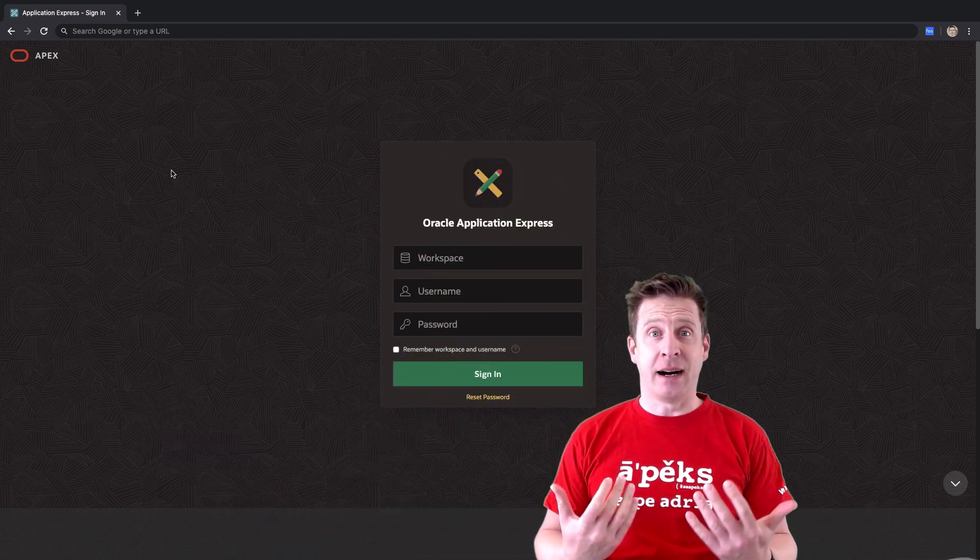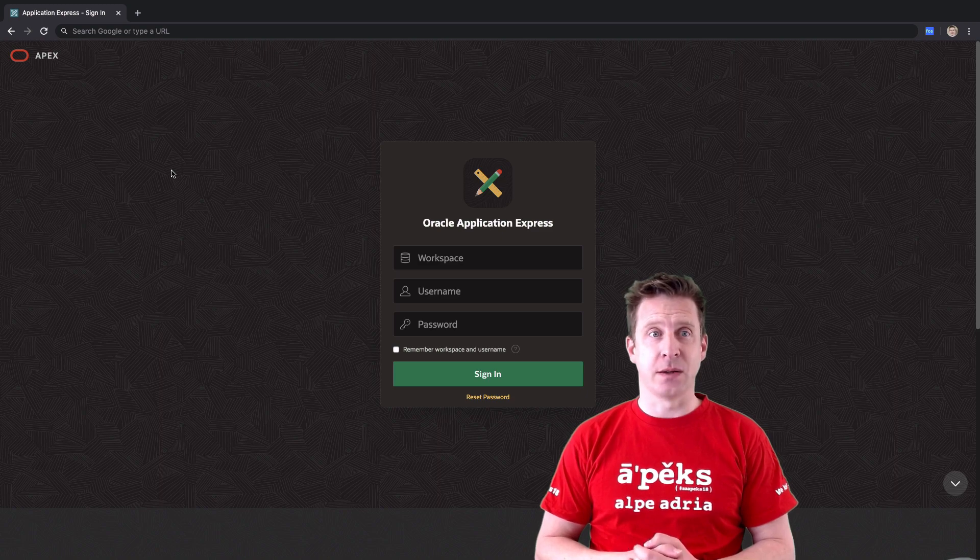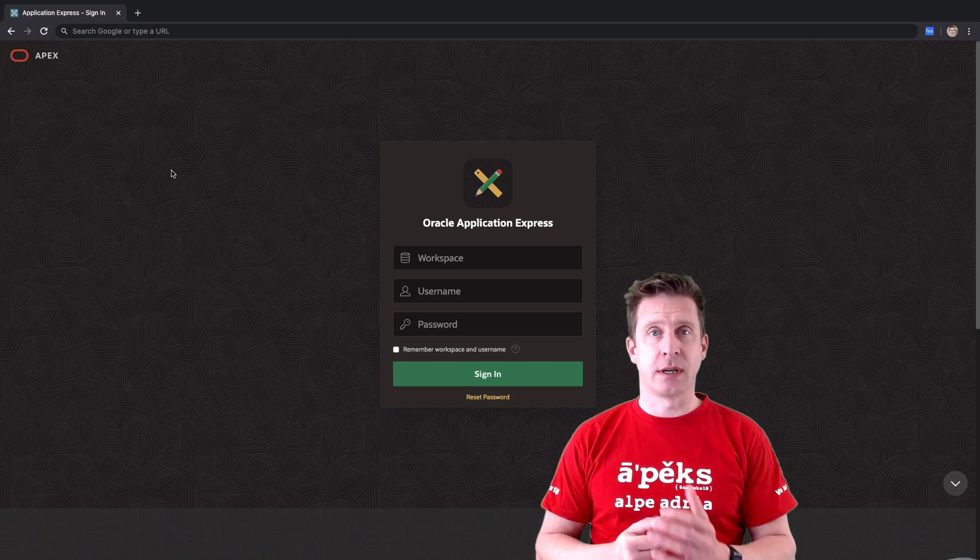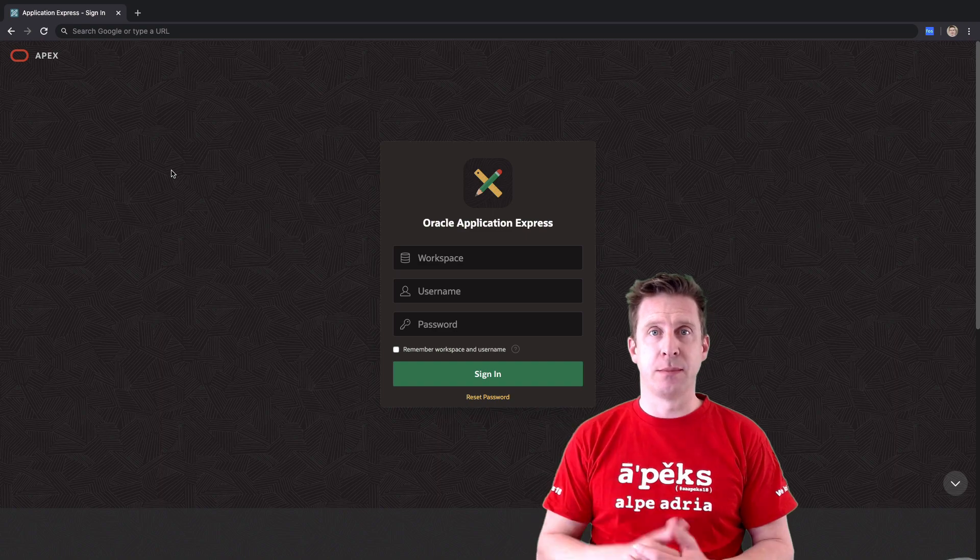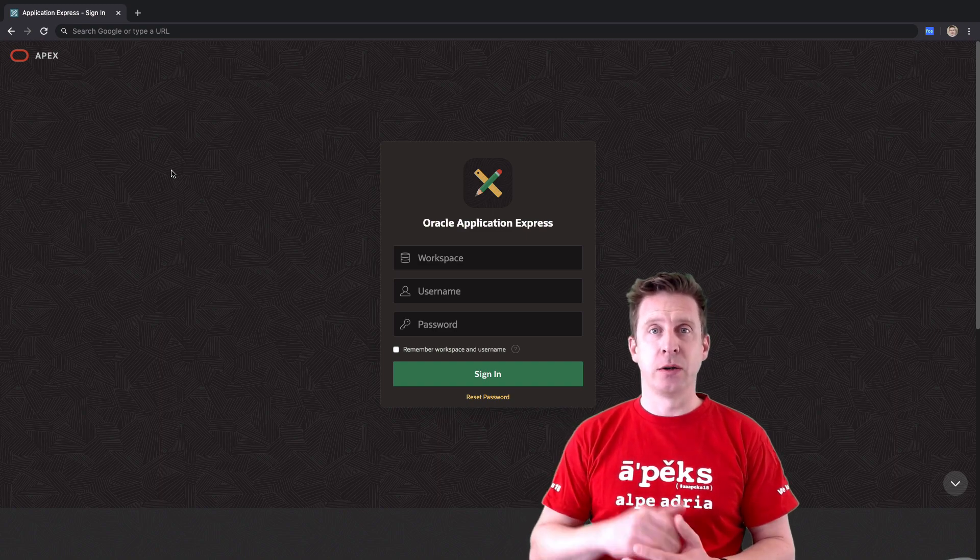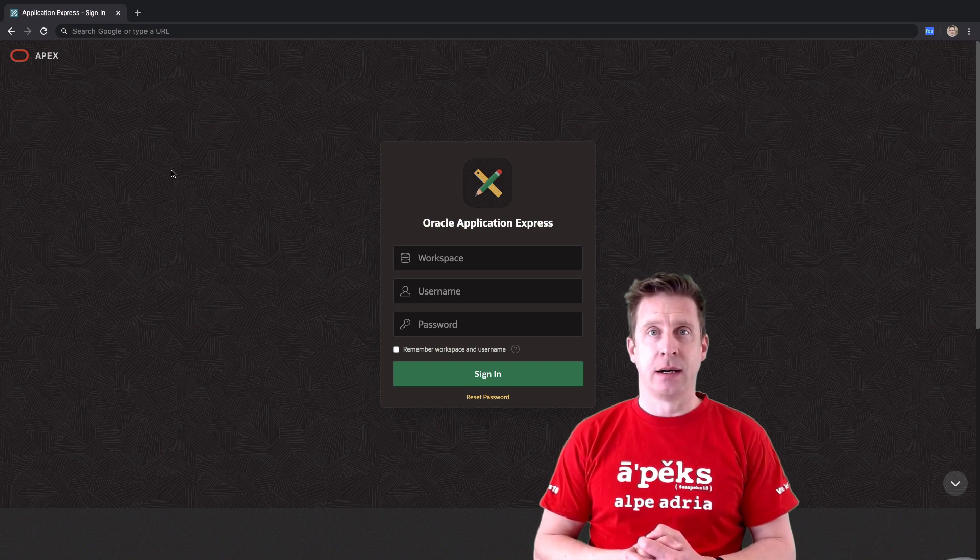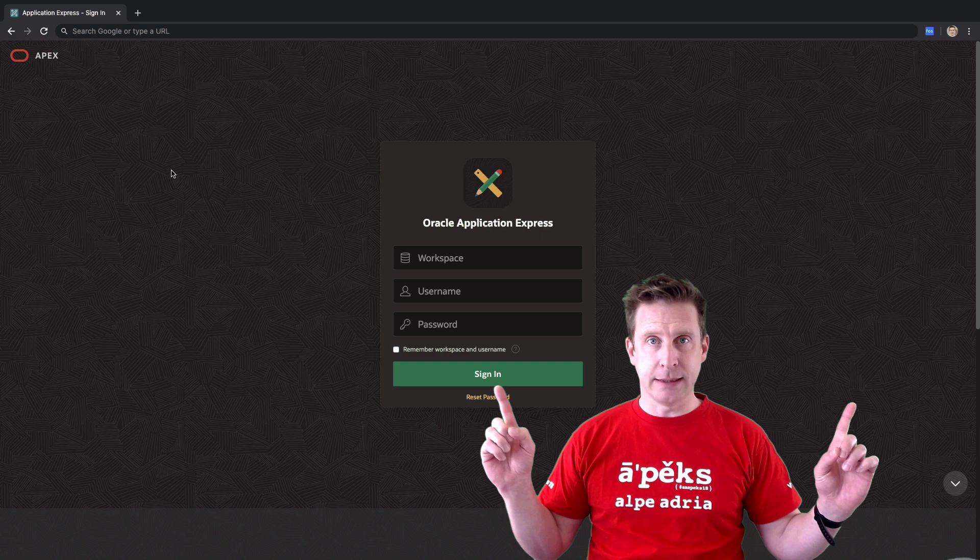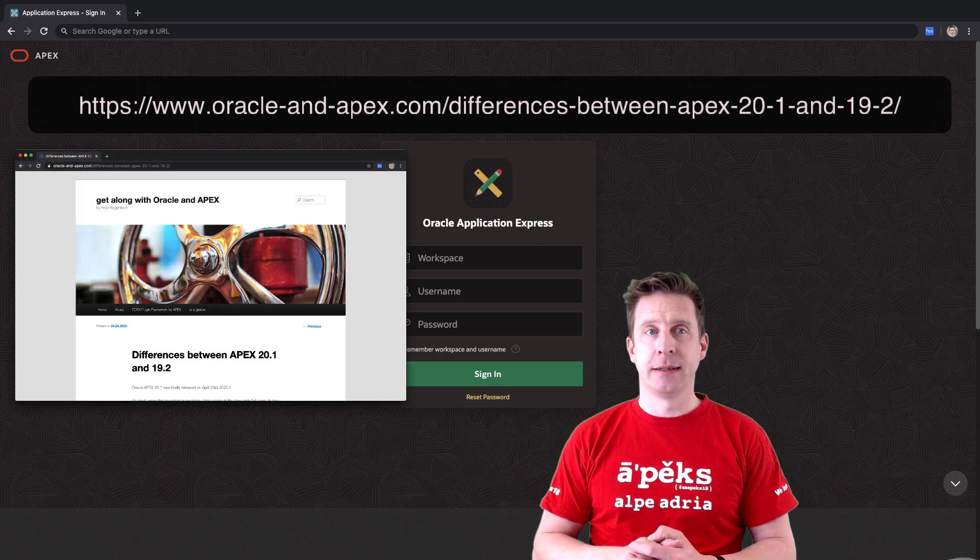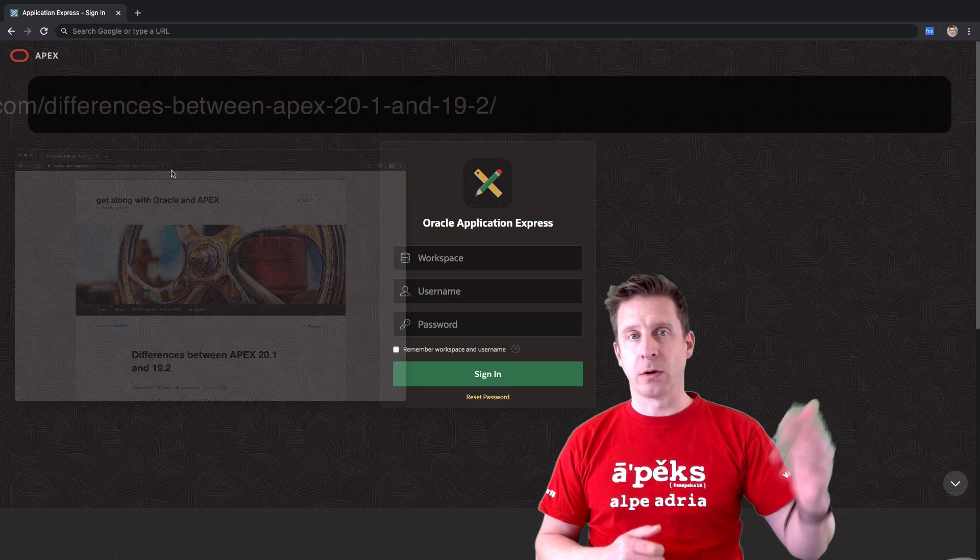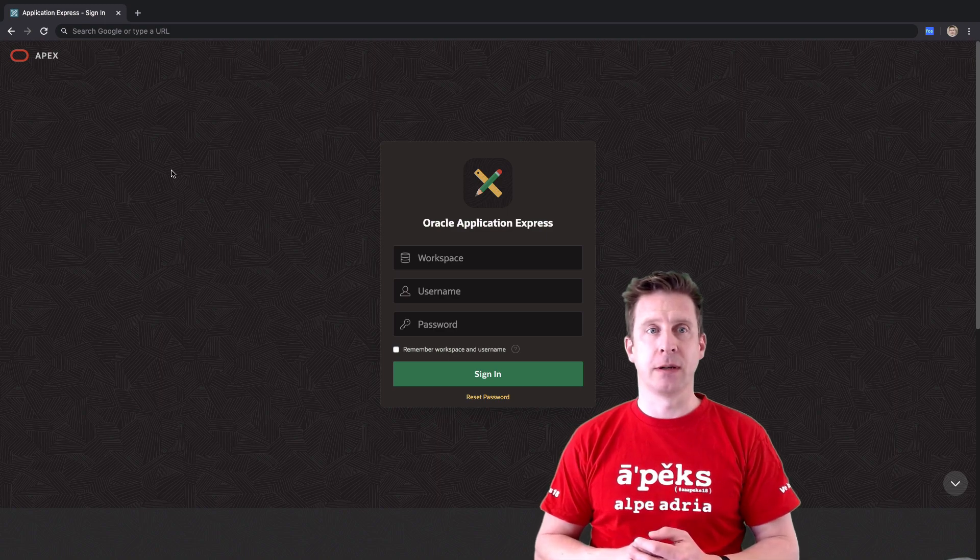So I took a look at APEX 20.1 and as usual I start out by looking what's changed in the metadata, what's changed on the view layer, are there any changed or new APIs. I wrote a big blog post about it where you can see the details. For now I just want to walk through the important things.